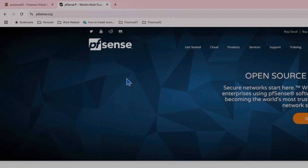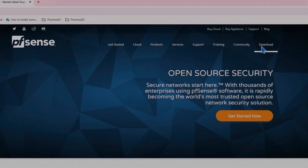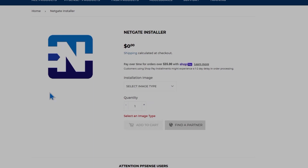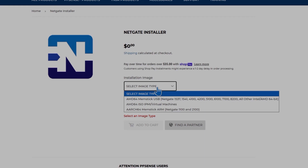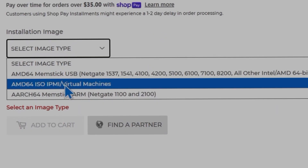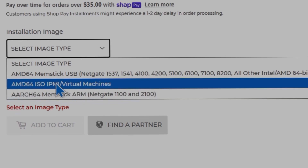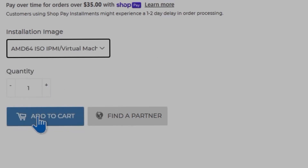To download PFSense, go to pfsense.org, click on download, and then click on download again. The latest version is 2.8.0. It's going to take you to the cart page where you select the ISO image, which is the second option. The first and third options are for hardware devices. Choose the ISO option, add to cart, and then you will need to create an account on their website to download the ISO.